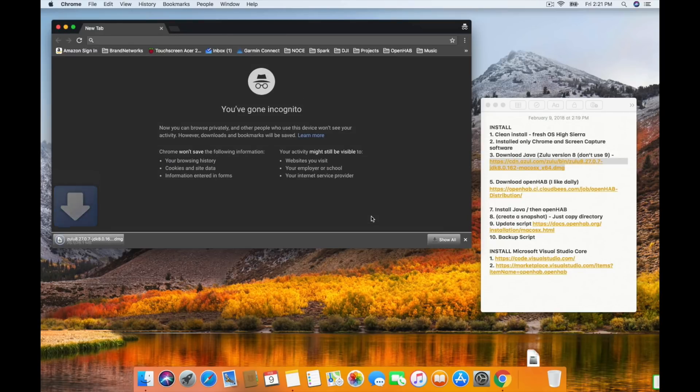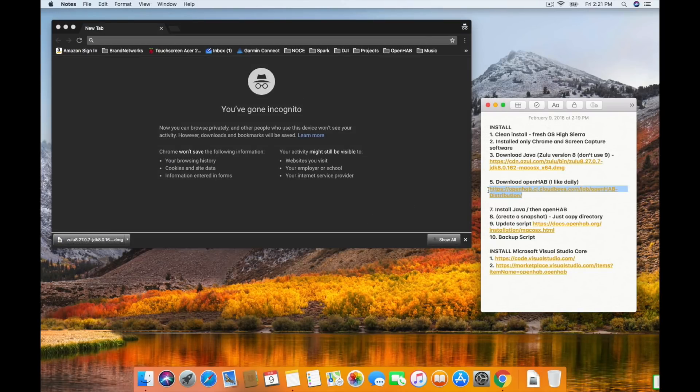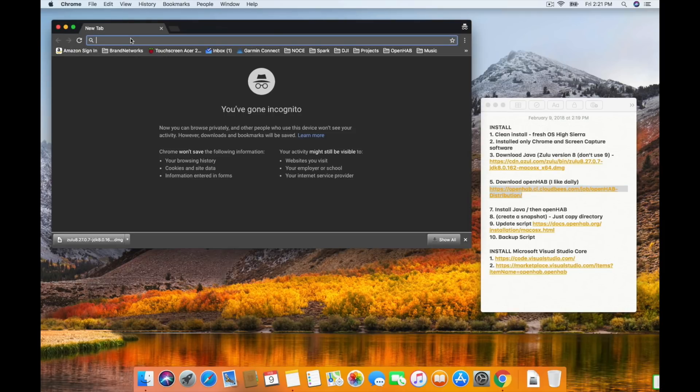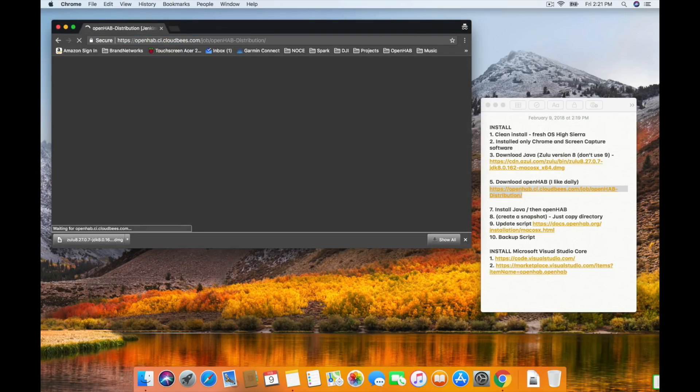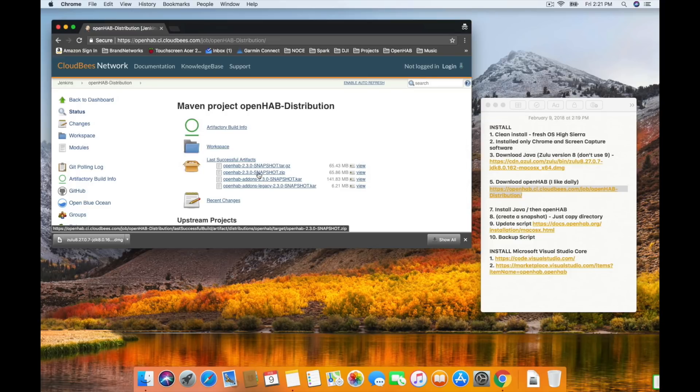The other thing I'm going to download is OpenHAB. The link I provided is the most up-to-date — this is considered the daily version, and this is what I prefer to use. You can also use the 2.2 release version, which is the stable release. I don't find much of a difference — I find the dailies work great and it always gives me the up-to-date features. That one's up to you, but for the purpose of this, go with the daily build. I've used it, it works great, and I provided a link right there for you.